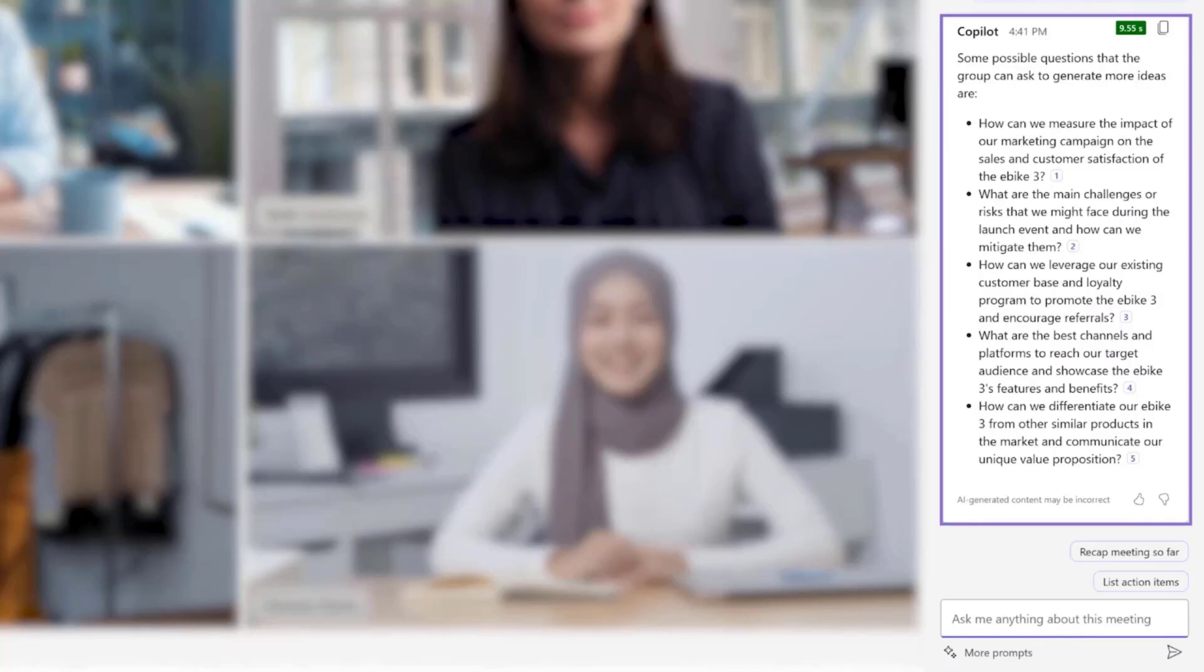While we're zoomed in, have a look at the two suggested prompts, recap the meeting so far, and list action items. This is great for making sure that you've covered everything and knowing who is doing what. This could also be used after the meeting as well.